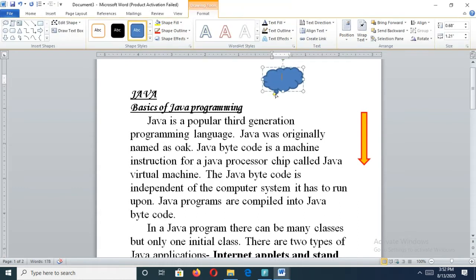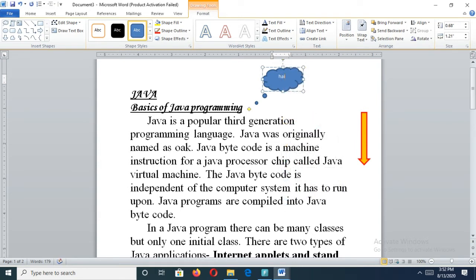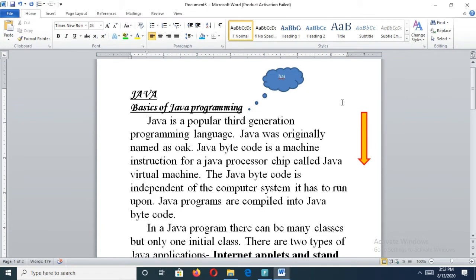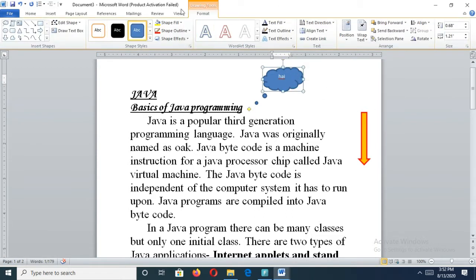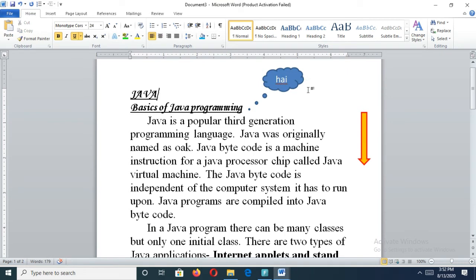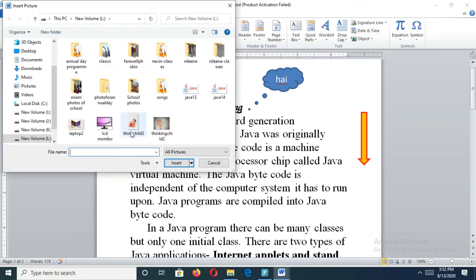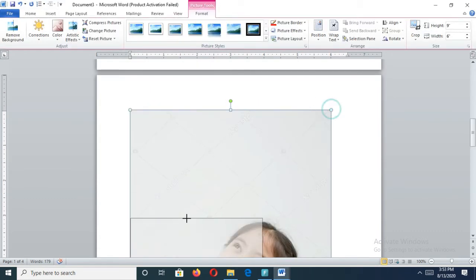If you want to type inside a shape, right-click on it and select the Edit Text option — then you can type in the shape. Different shapes can have text typed in them like this way. You can also increase the size of the shape using the available options. Any shape you can type the matter in. To insert a picture, click on Insert and then click the Picture button.